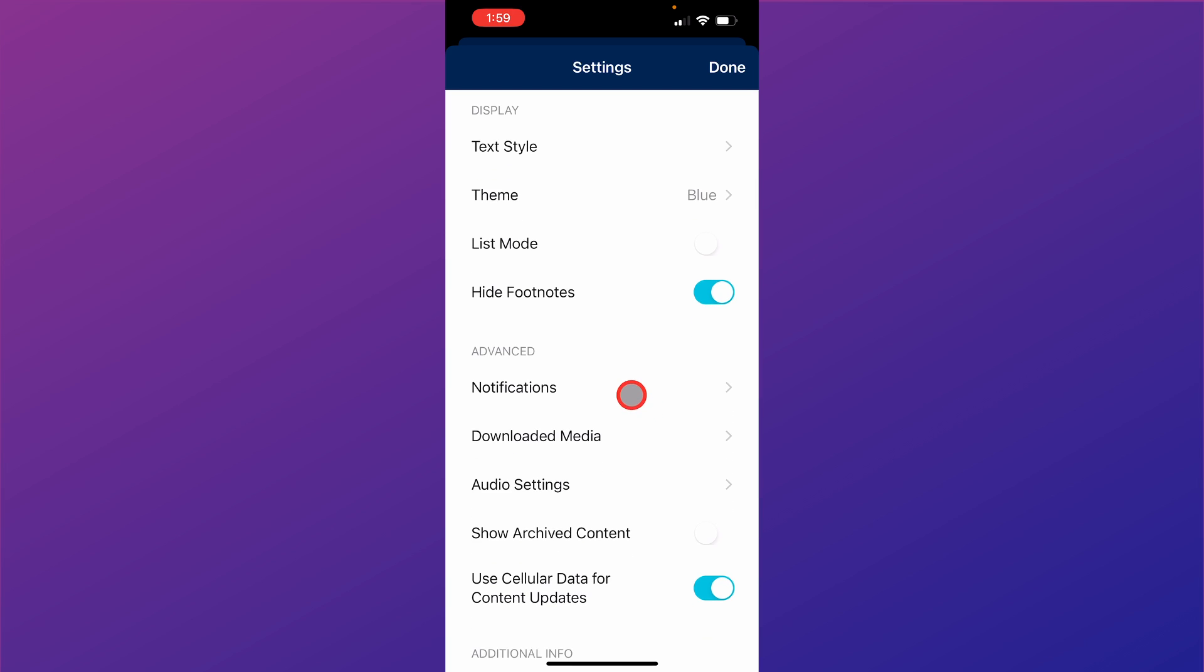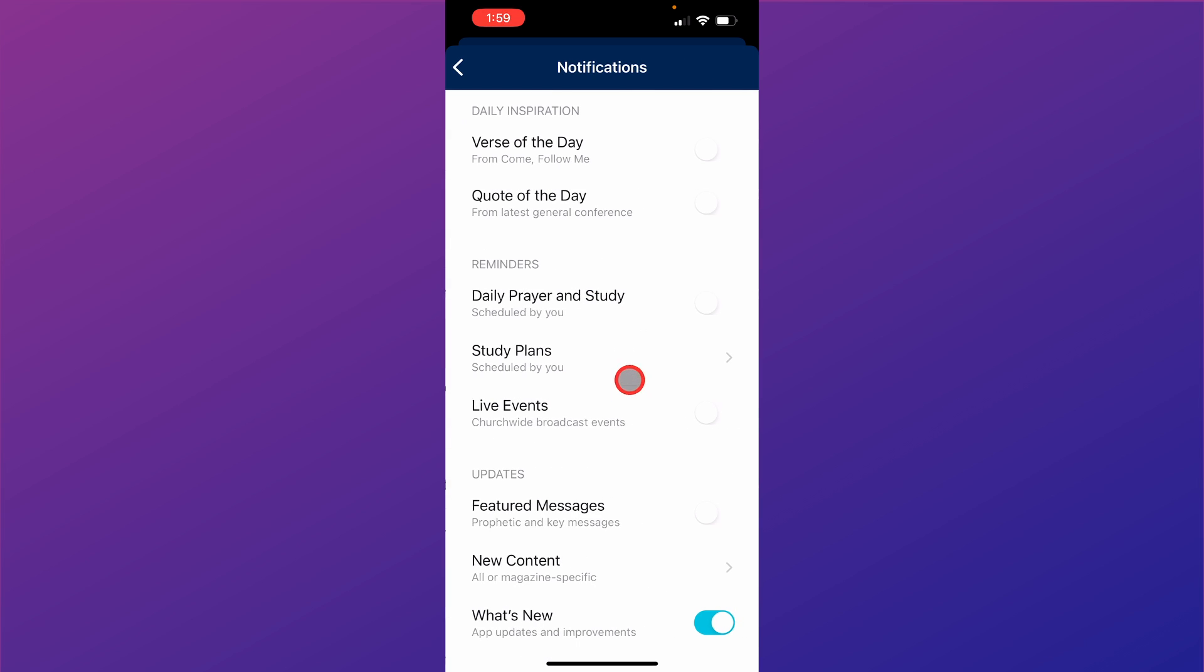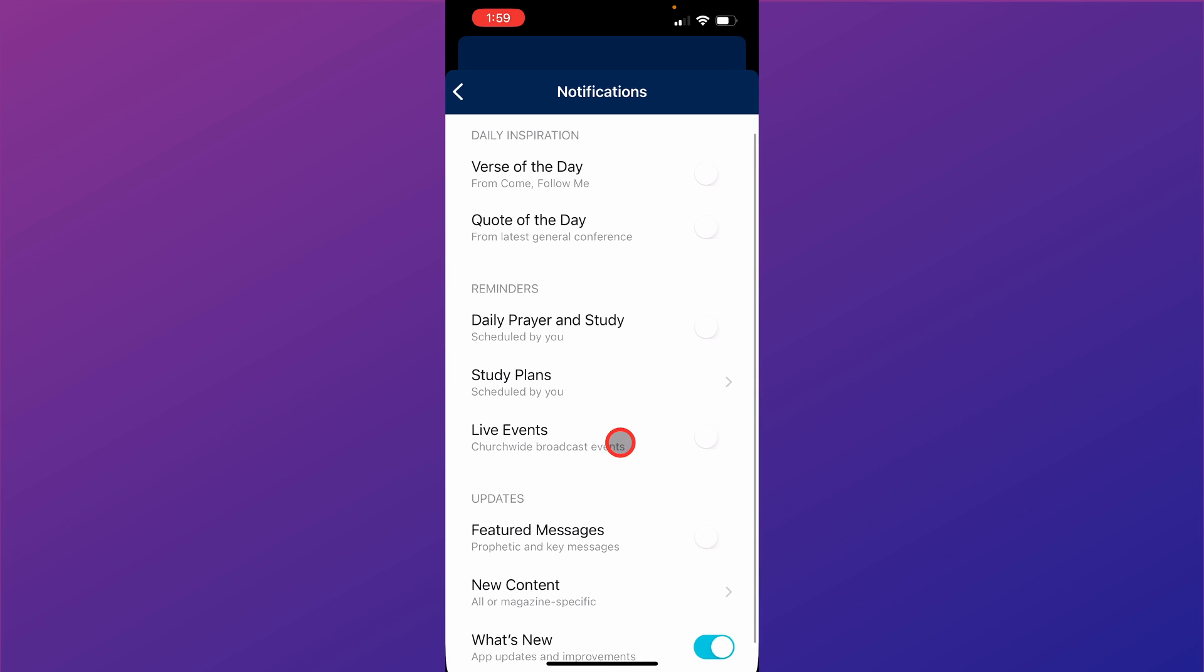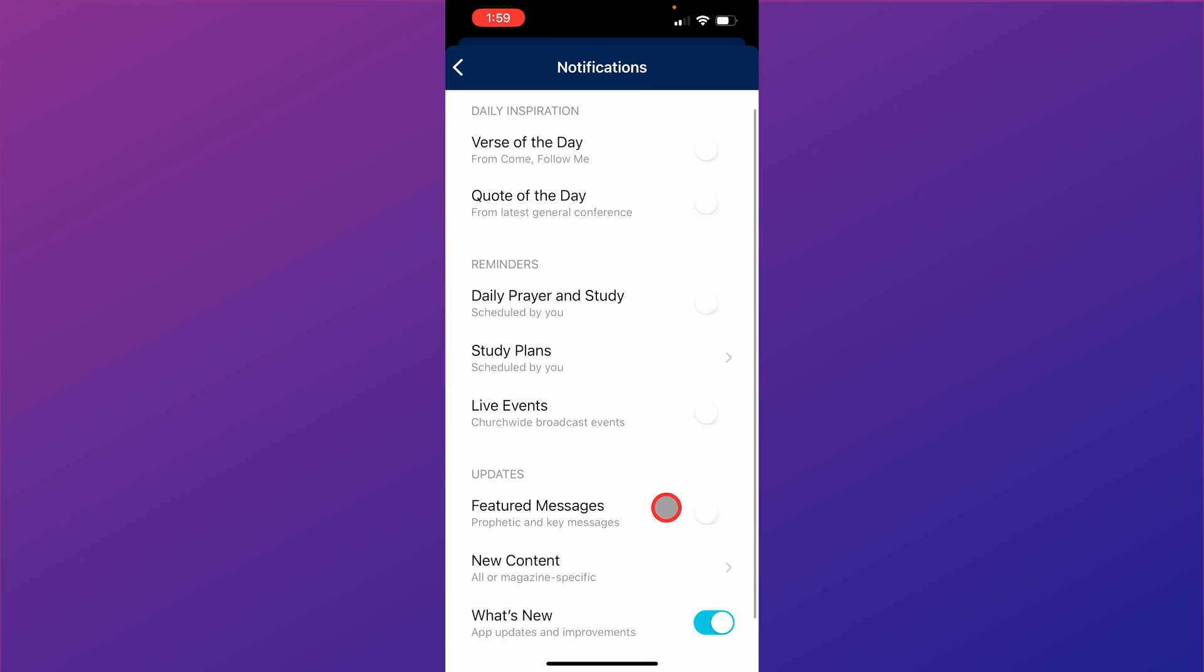Within settings, you can also receive a wide variety of notifications such as a verse of the day or a quote of the day or reminders to read your scriptures or about your study plans, about featured messages, events that are coming up. You can just go ahead and slide on over and you'll start getting notifications for that.